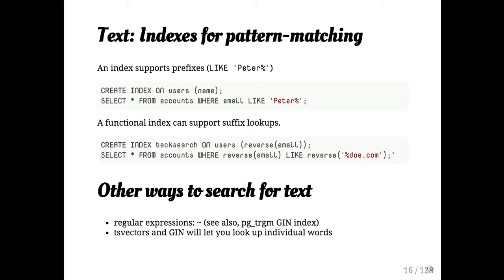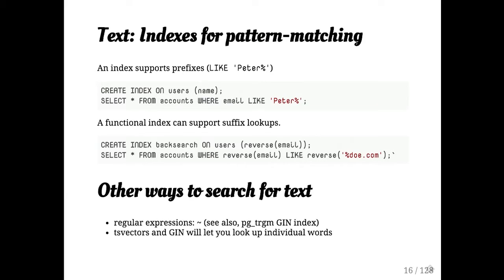You may also want to think about regular expressions. And if you add a gin index with pg-trigram, many regular expressions can actually take advantage of that index. And of course, hopefully you went to the full text search and are well familiar with that.